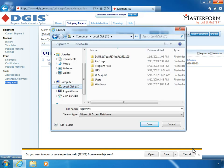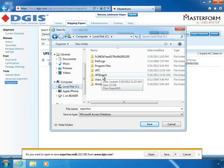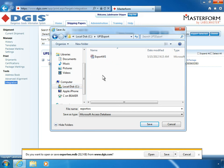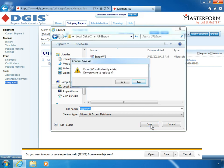Navigate to the UPS Export folder on your C drive. This will be the default location. Click Save. Select Yes when prompted to replace the file.